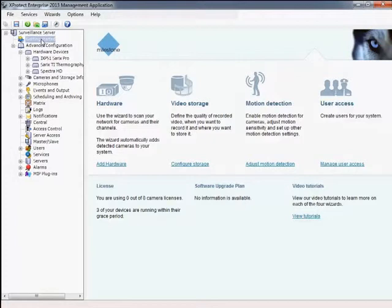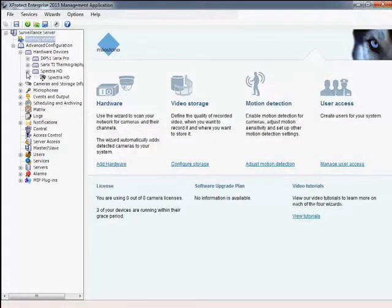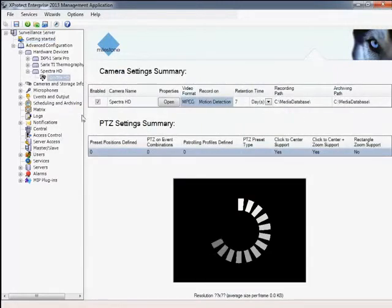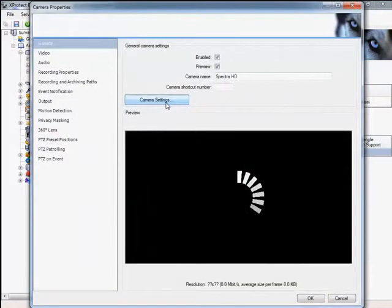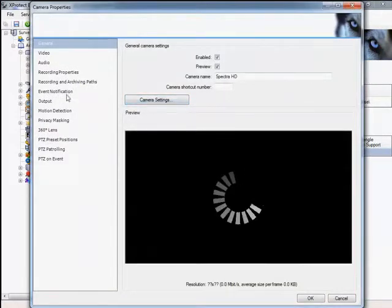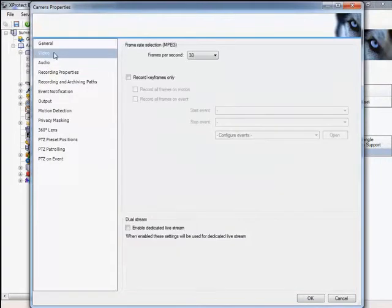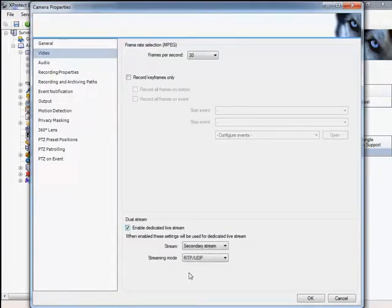Dual stream mode is also enabled via the Set Cameras Properties tool. In the camera's video settings area, the dual stream setting allows a second video stream to be used from the camera. Dual stream mode allows one stream to be optimized for recording and the other for viewing.